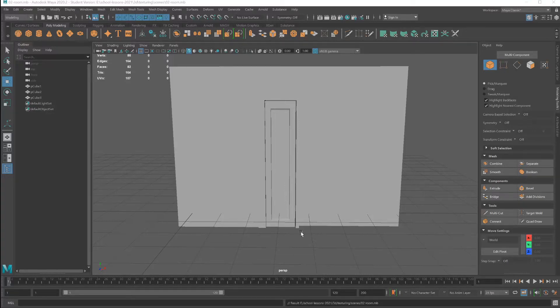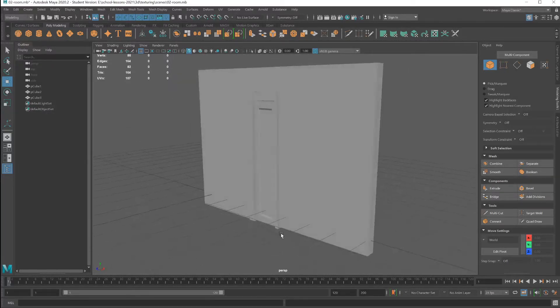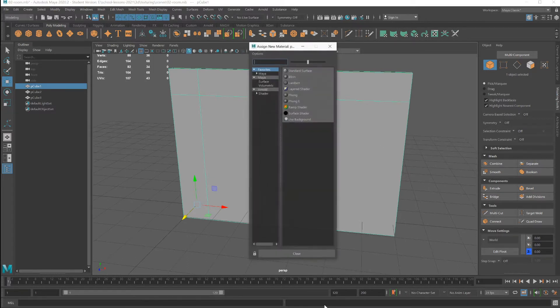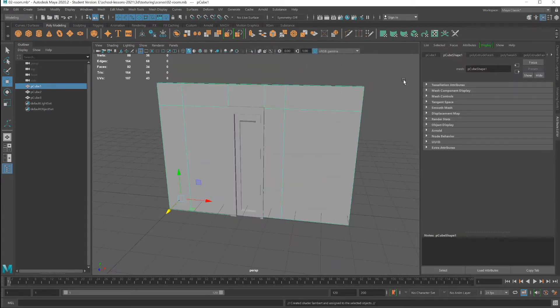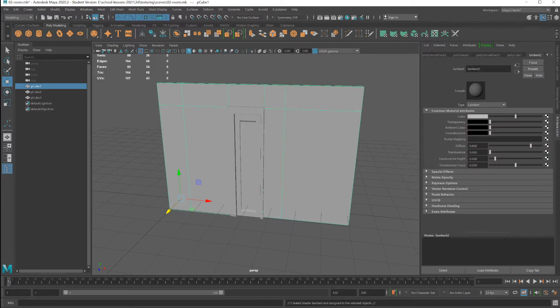Exploring UVs and shaders by texture mapping this wall. Apply shaders to each object. Right-click, assign new material. I'm going to choose Lambert. Let me give this Lambert a name, calling it wall.